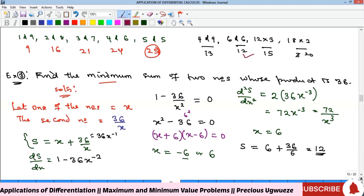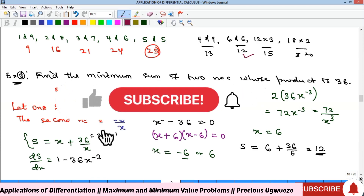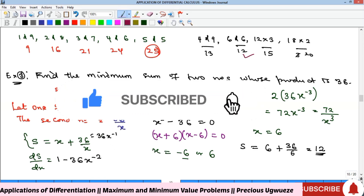That's one of the applications of differential calculus — maximum and minimum values. That's where we'll end this video. Kindly subscribe to our YouTube channel, like, comment, and share. We'll see you in the next episode. Bye!